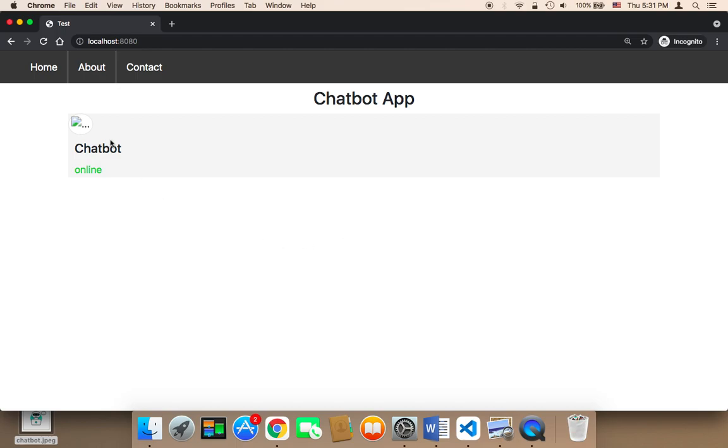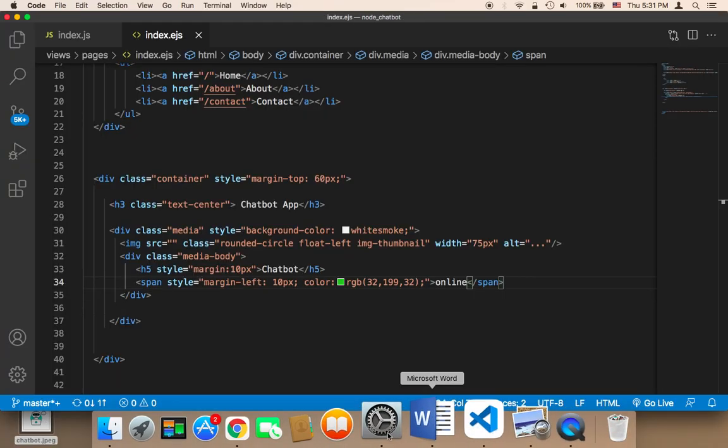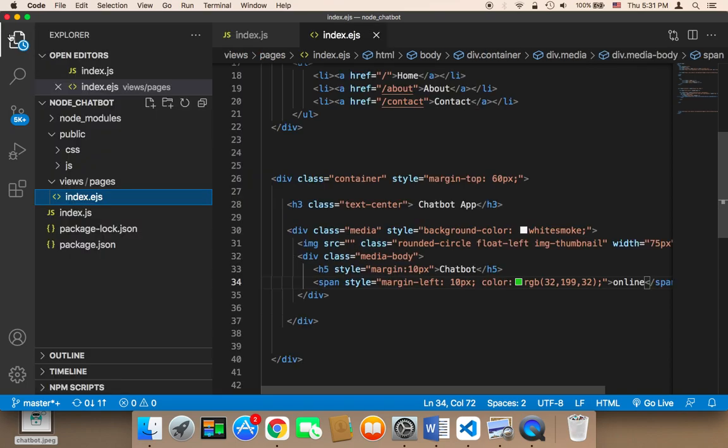Now what I'm going to do is display the image here that represents the chatbot. I have this image, so I'm going to open up my project and then in my project I'm going to grab this image and drop it here in the public.